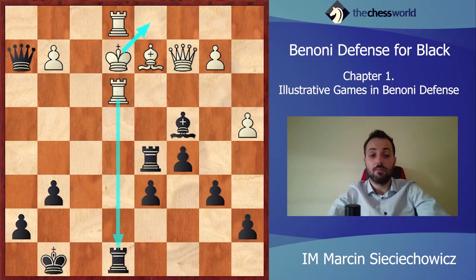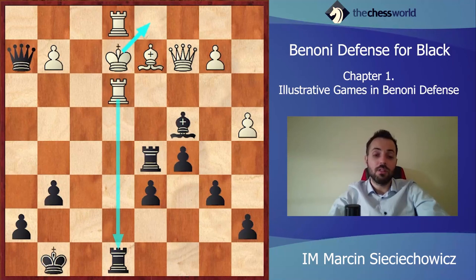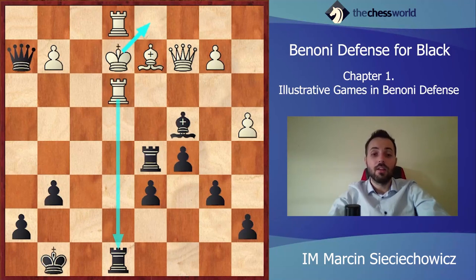This was chapter one with some illustrative games. In the next chapters we are going to see some theory of this very, very good and very dynamic defense. Thank you for watching, goodbye.